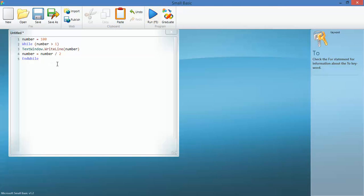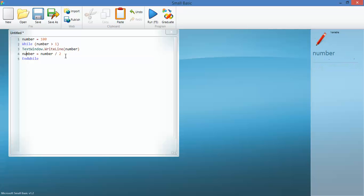So we put it in there and run it. What we're looking for is it'll start at 100, so the first thing it will do is write the number, then it'll divide the number by 2 because number equals number divided by 2, and then end while.